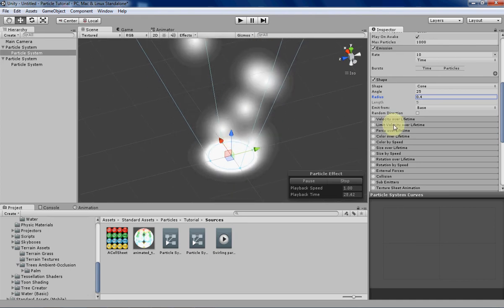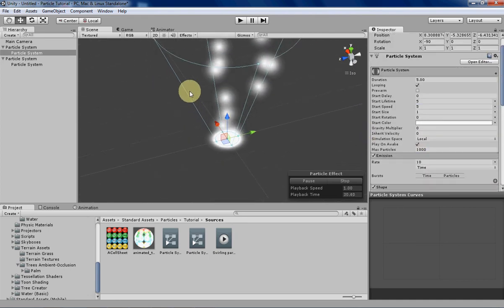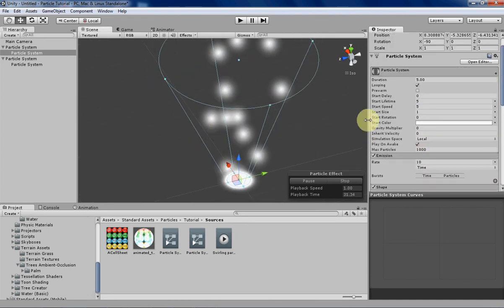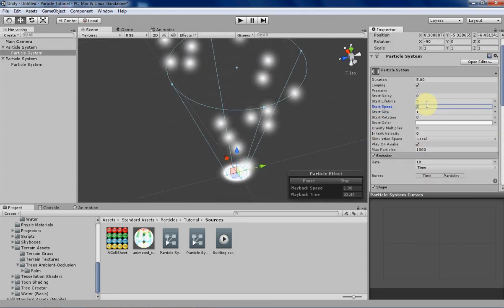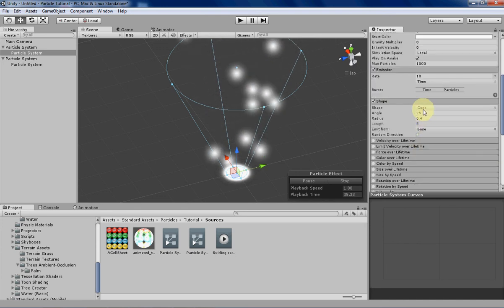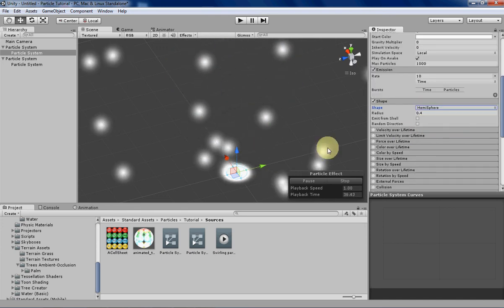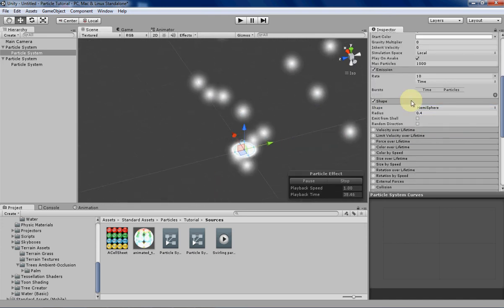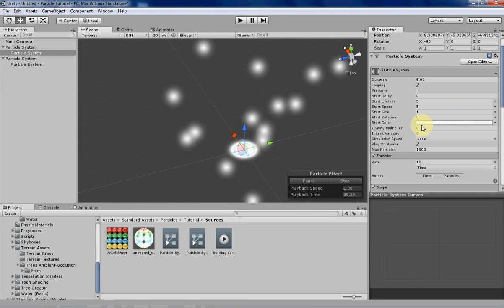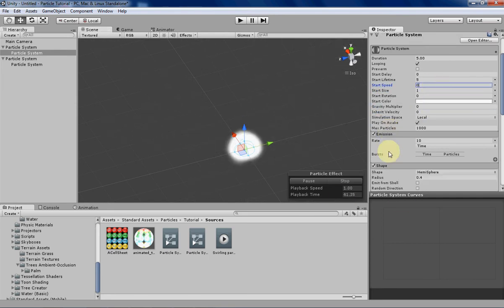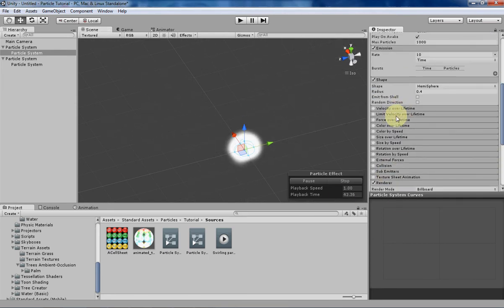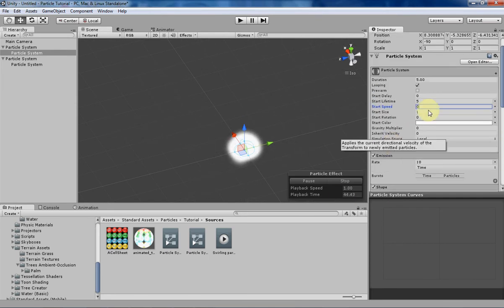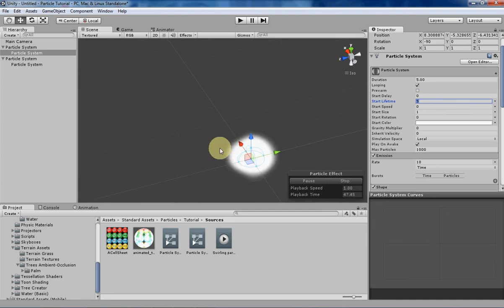Then let's change the size and speed of our particles. Let's put the... Actually, let's change the shape first. We'll change it to a hemisphere so we can kind of see what we're doing a little bit more clearly. Change the starting speed to zero because we're going to be messing with velocity over lifetime, and that's a little bit more accurate.